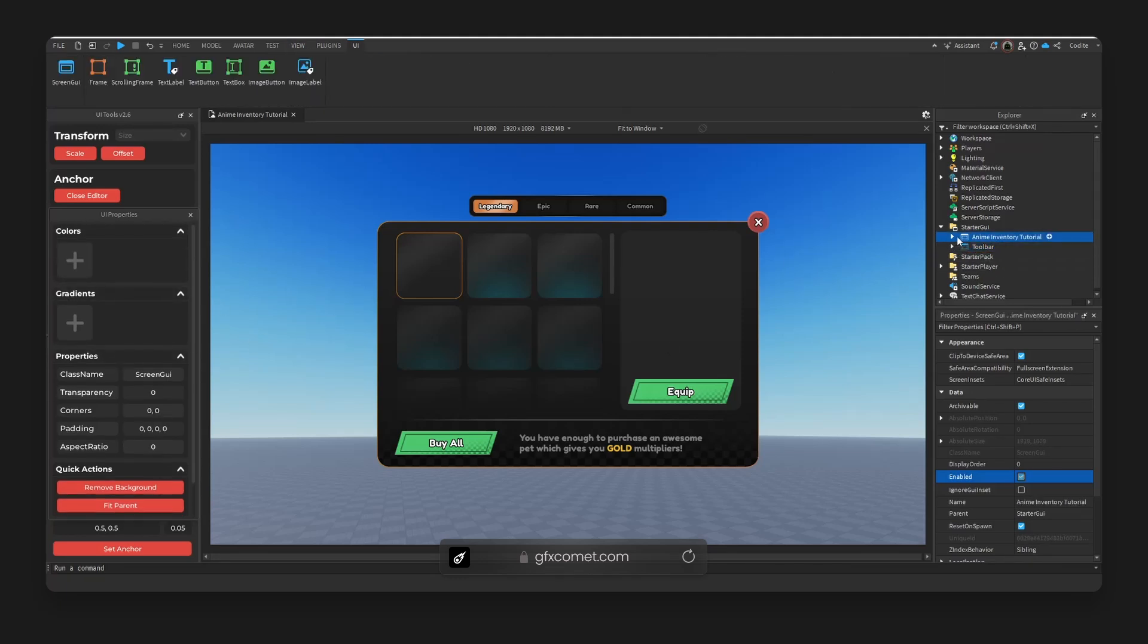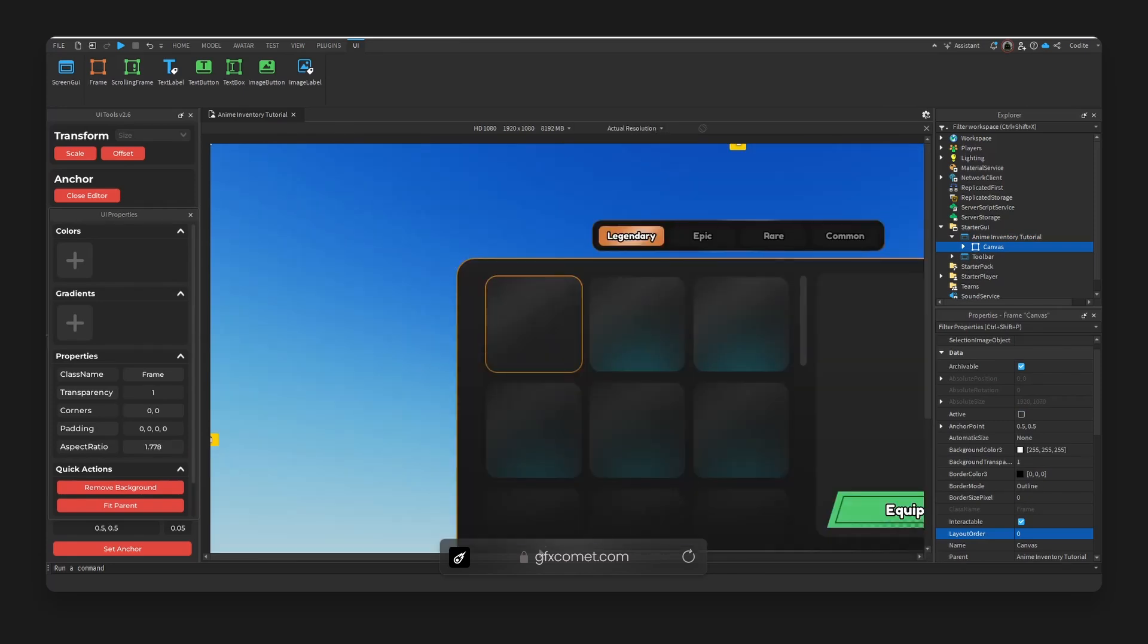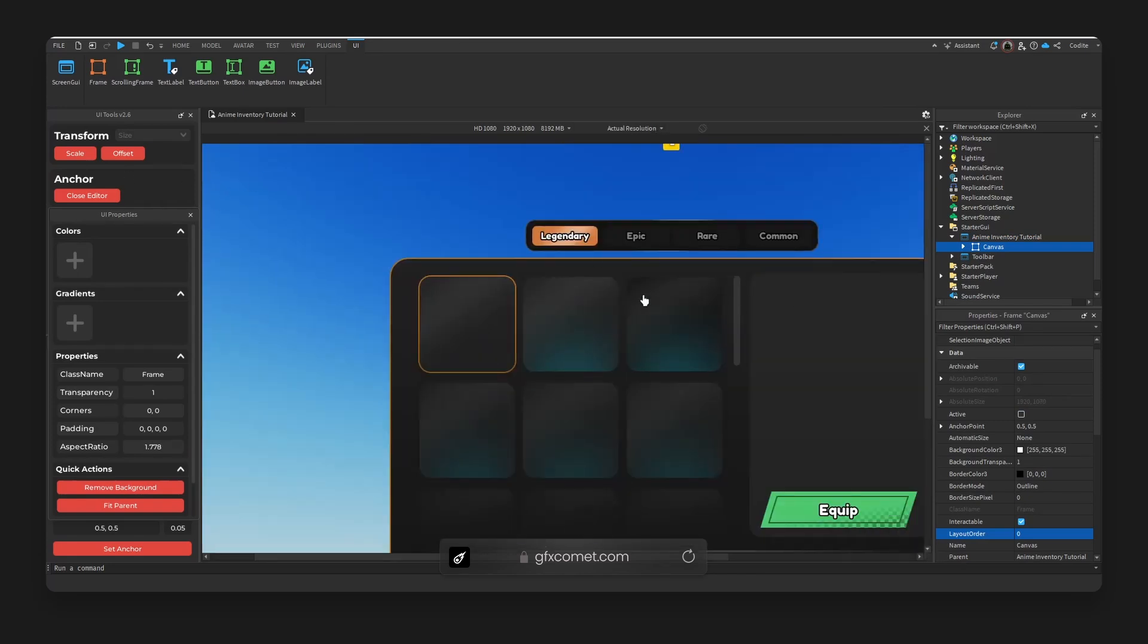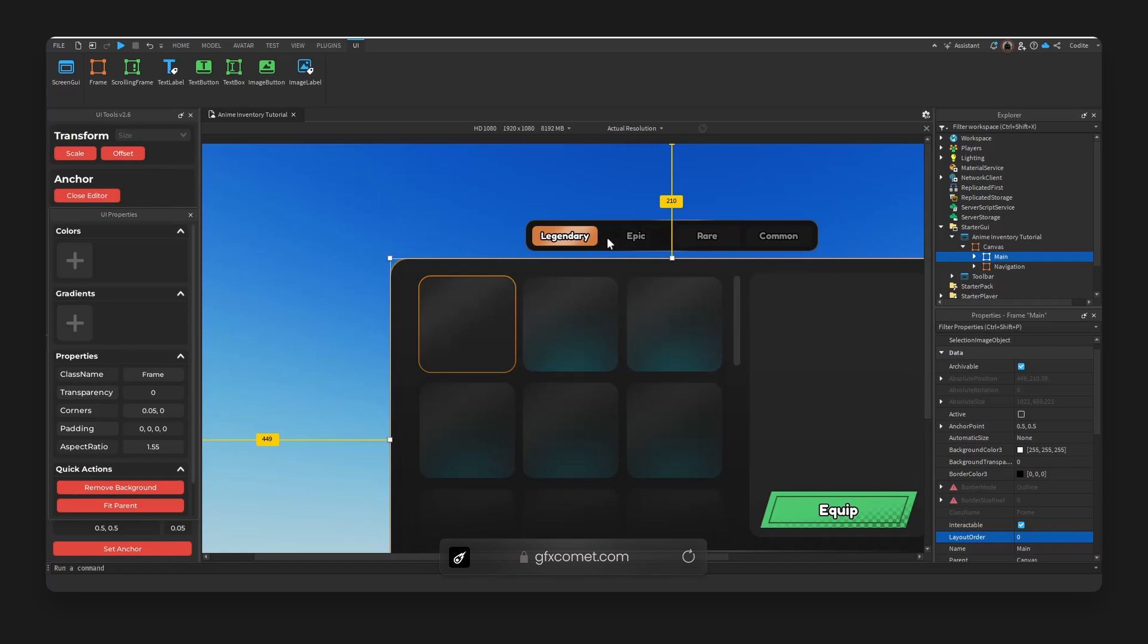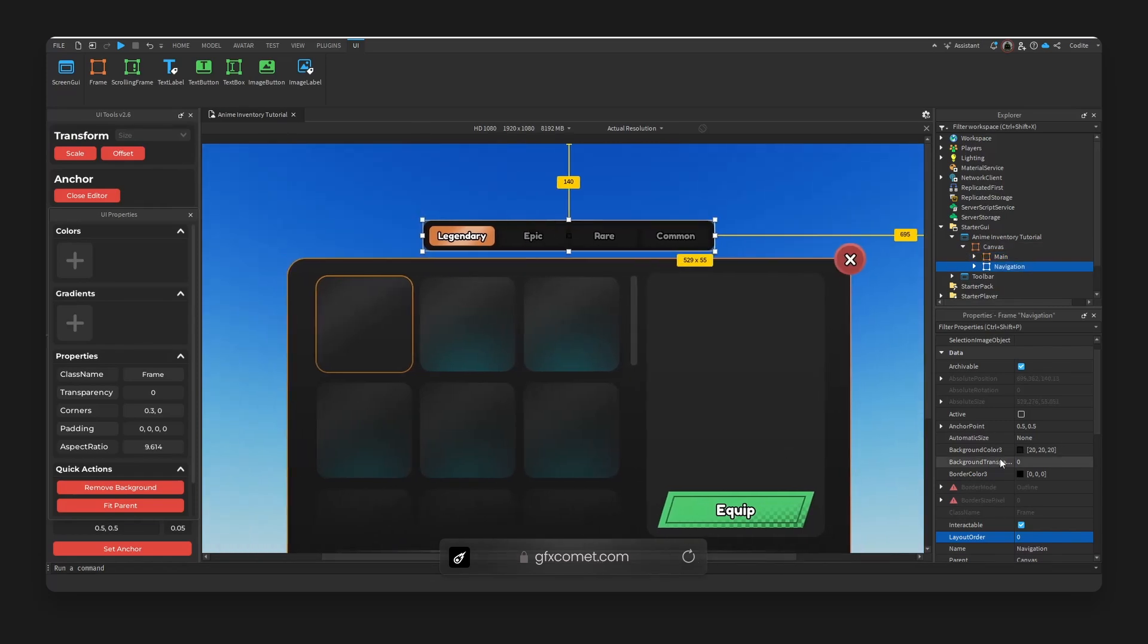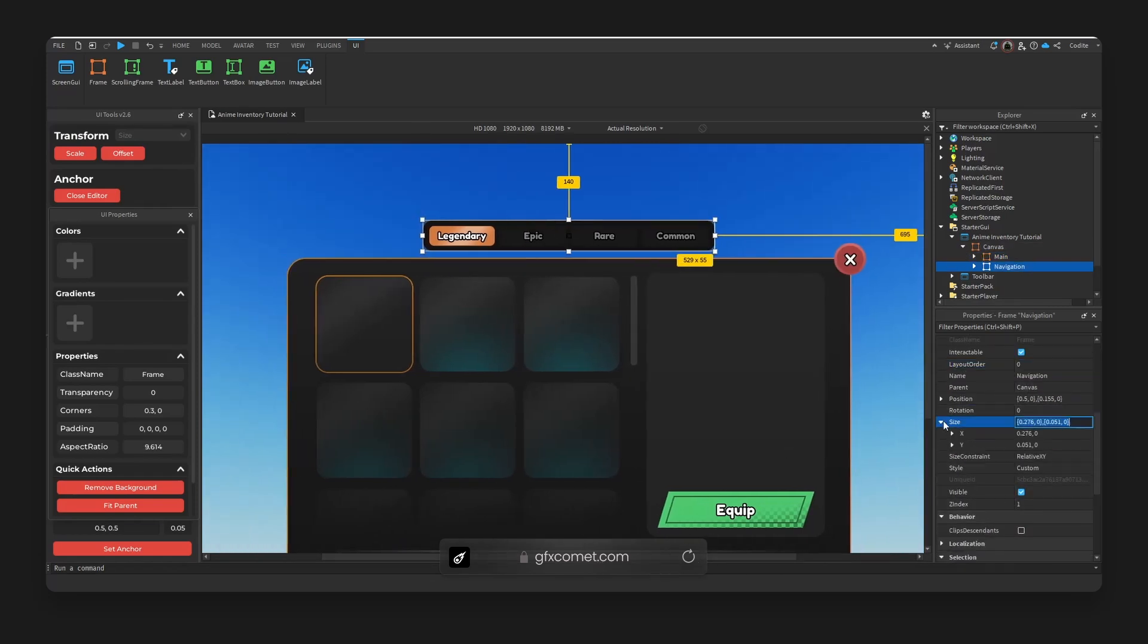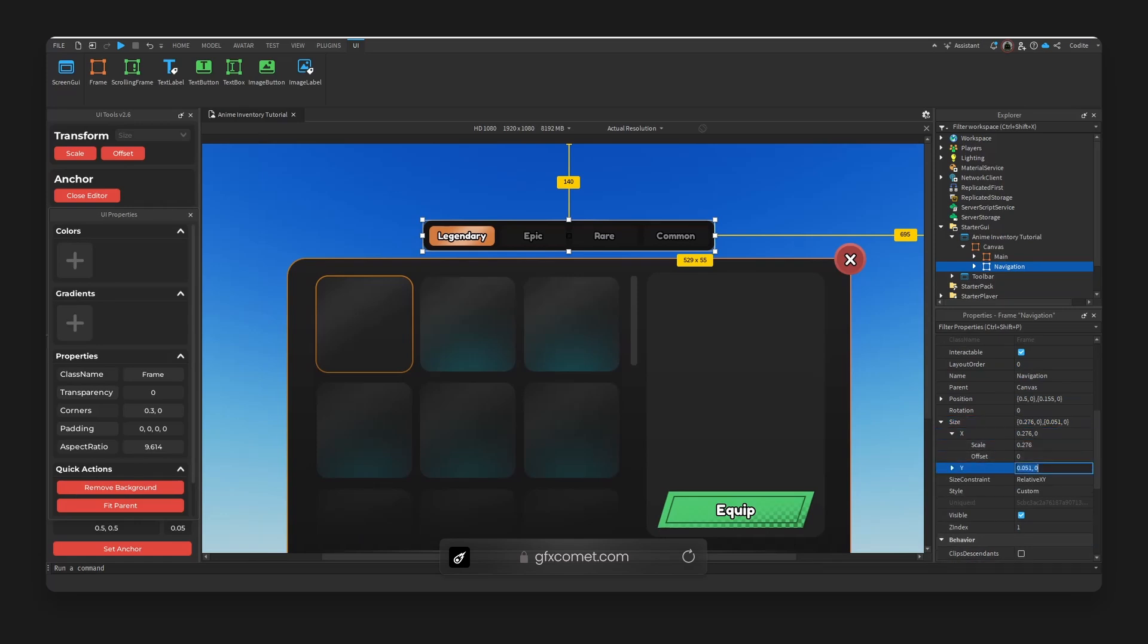this for creating UIs. So first of all, with transform—with this thing up here, Transform—if we click on, let's say, this navigation frame, you can see the size values are in scale. So